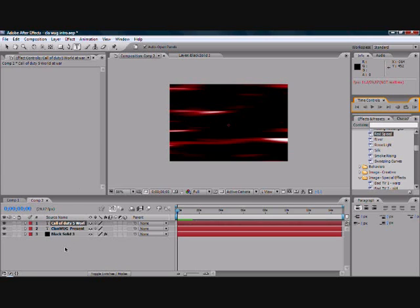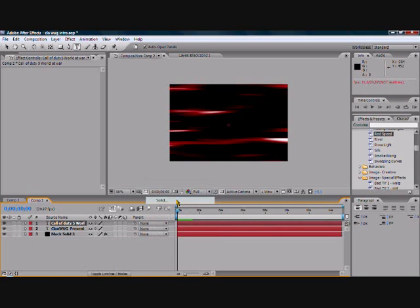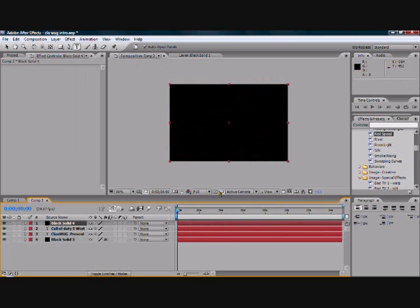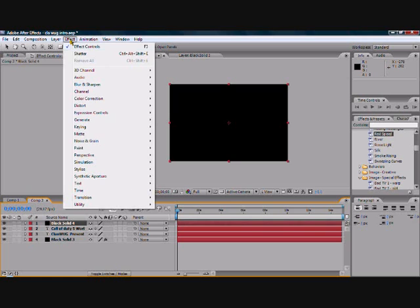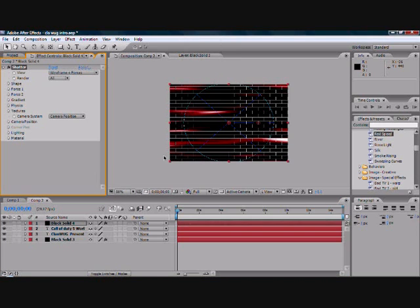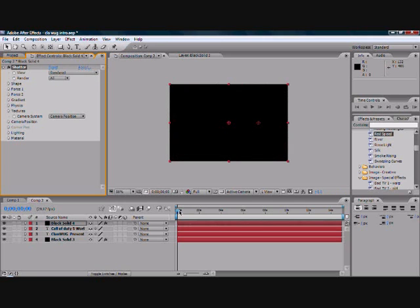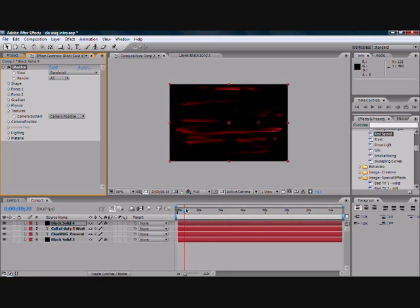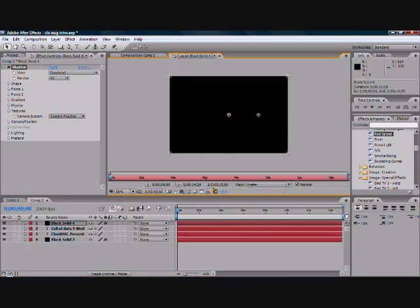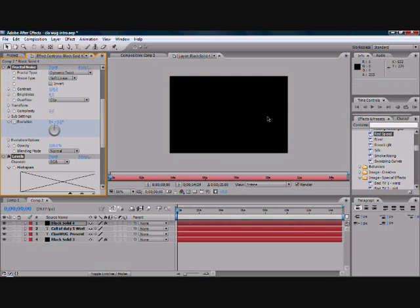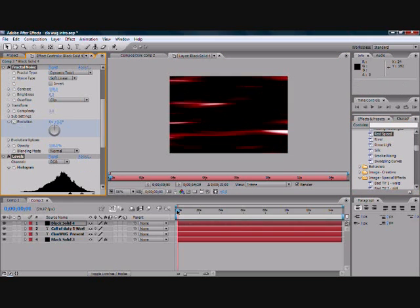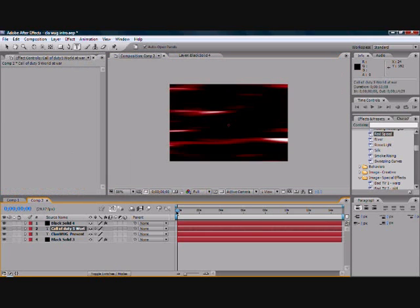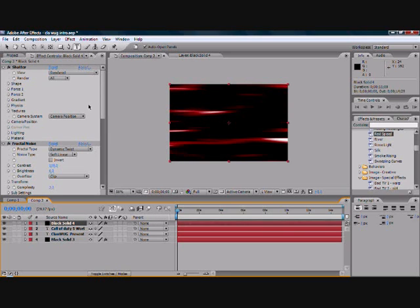Now to get the sort of breaking effect, which you might or might not want, you go new, solid. Doesn't matter what color you make it. Make comp size. That's quite important that you press that. Okay. Now, I want to go effect, simulation, shatter. Now as you can see it looks kind of funny with them weird bricks. Now we go rendered. So that it shows you this. Now as you can see the text comes flying through. But also it's quite important to make sure that you have the red speed background on this layer as well. So that when it breaks, you don't see black things at the side. It'll still be red speed at the side.